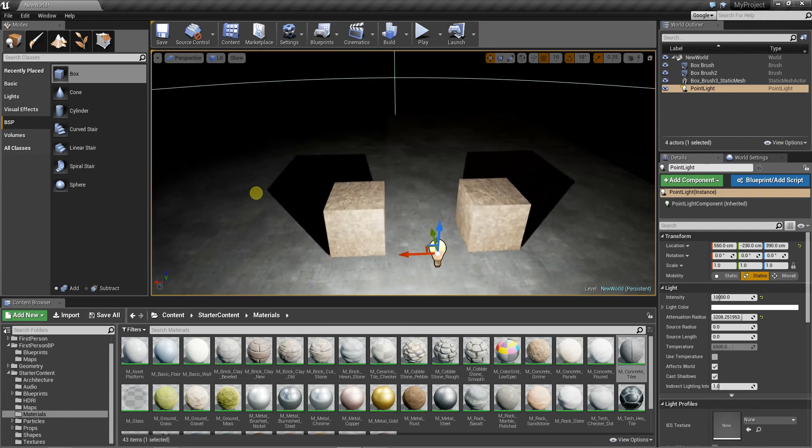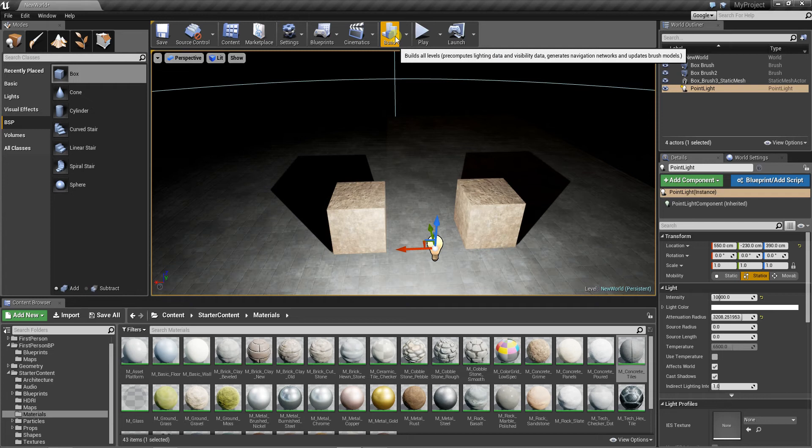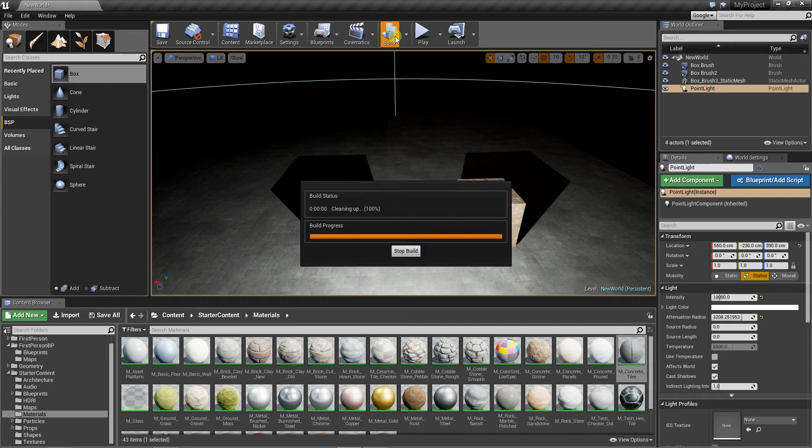Now lightning looks correct. But when we build it, it will have some issues.